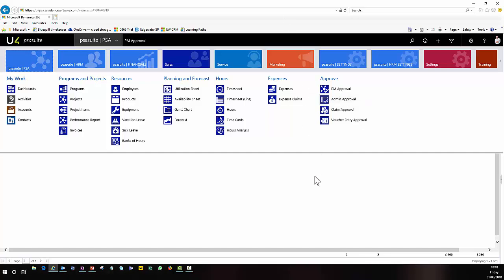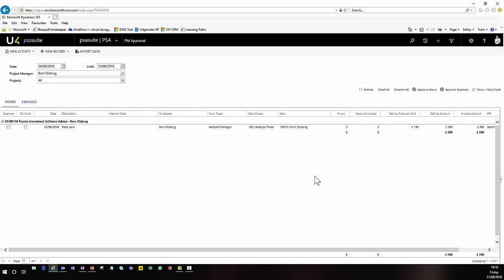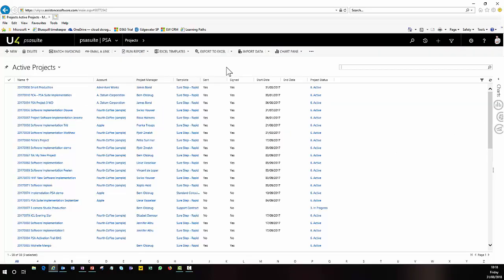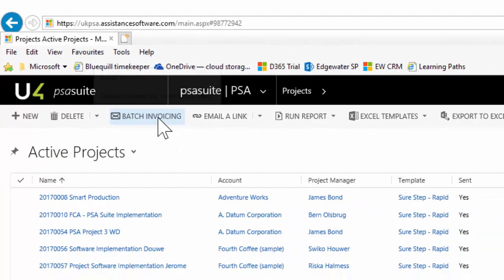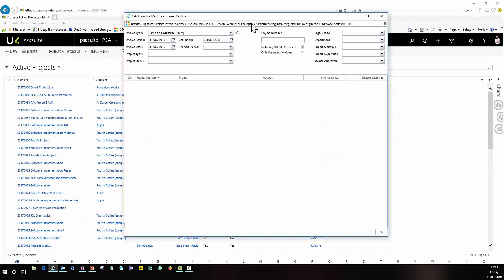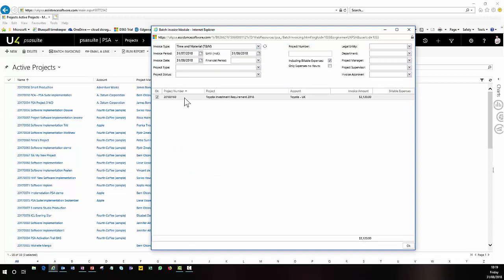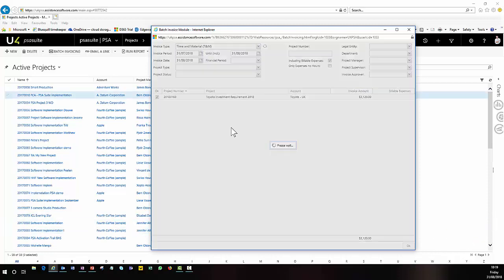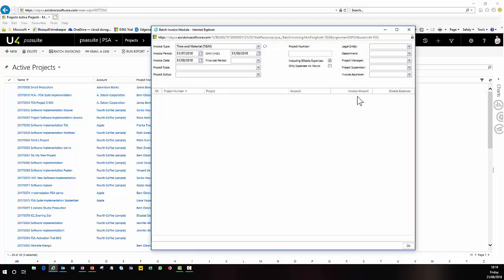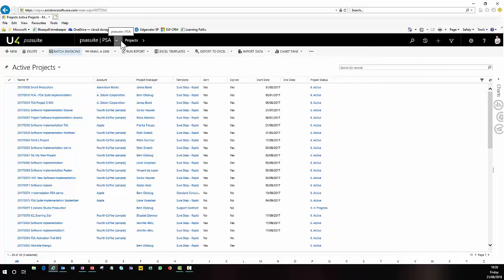So we've planned our project, delivered some work against it, and the next thing is to invoice the work we've delivered. Looking at all of our active projects, you'll notice at the top we have a button called batch invoicing — a workflow that allows us to retrieve all items that have been approved and are ready to be invoiced. The batch invoicing screen allows us to search for different types of invoices on criteria such as different projects, departments, teams, and date ranges. Pulling back everything up until today, I can see I have a project with some hours waiting to be invoiced. Clicking OK, a draft invoice will be created against our project for those hours, and our finance team can now approve those invoices.